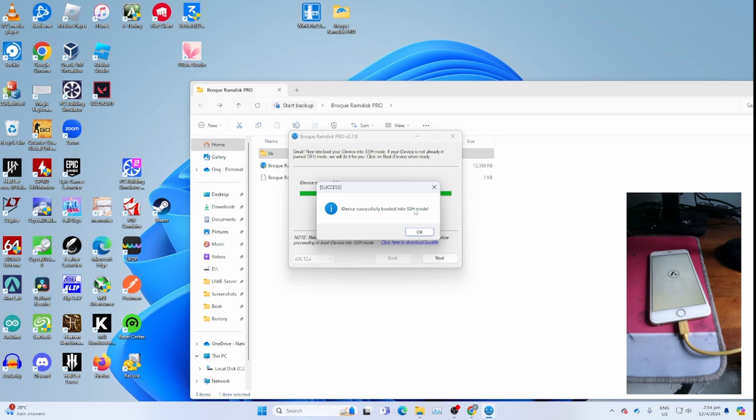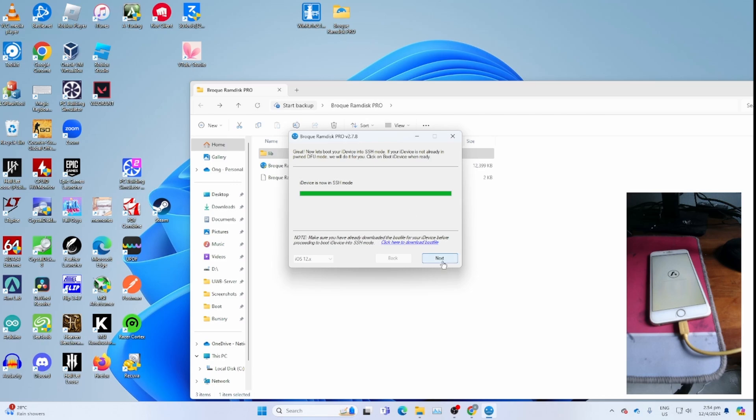If you get this, that means your iPhone is booted to SSH mode successfully. Click OK and click next.